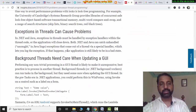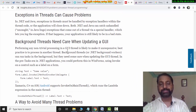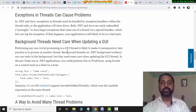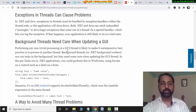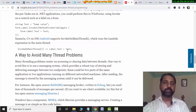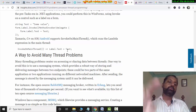Exceptions in threads can cause problems. If there are exceptions, they will slow things down. Background threads also need special care when updating the GUI, and that will also cause slowness.